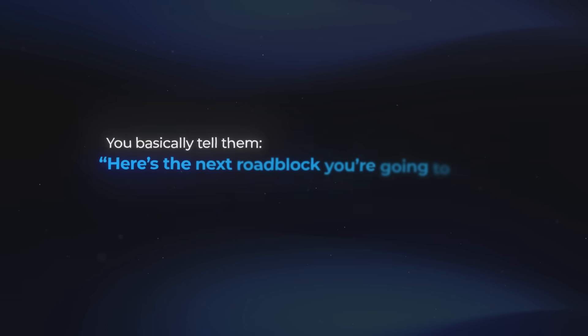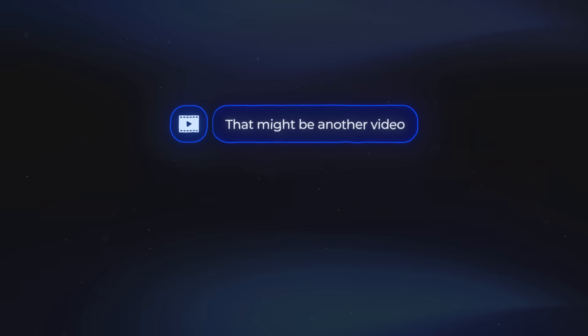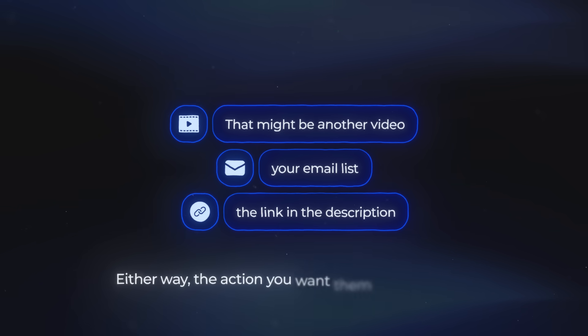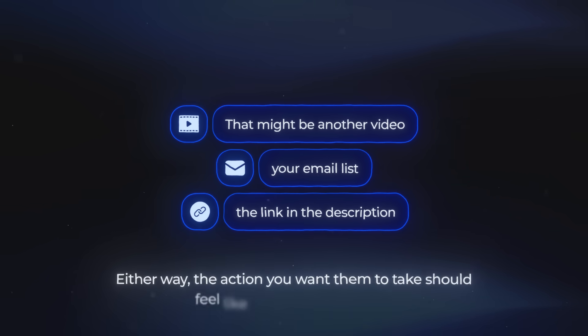Then if you want them to take an action, this is where you frame the next problem. You basically tell them, here's the next roadblock you're going to hit. You expand on it just enough to make them feel it, and then you point them to your solution. That might be another video, your email list, or the link in the description. Either way, the action you want them to take should feel like the natural next step. So now you know how to write a script, you know the key areas, you know your way around it, and you understand what actually makes a script work.